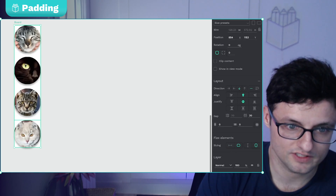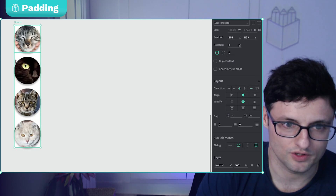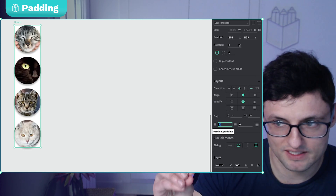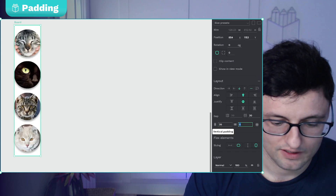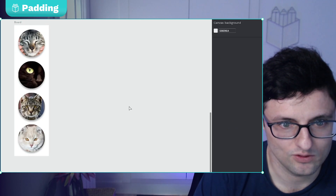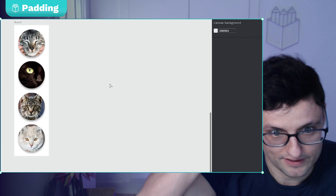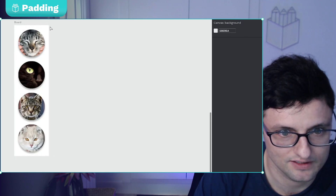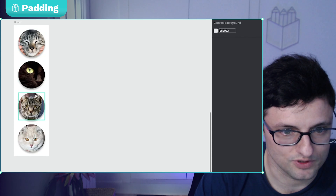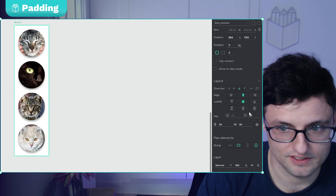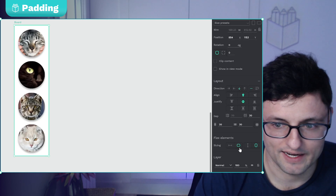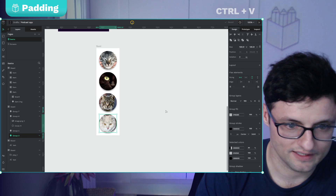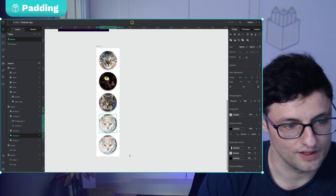Here we have the padding. If the container is fitting the content and there's no space between the borders and the elements, you can set the padding here. Padding is the distance between the element and the border of the container. I'll set 20 — so 20 top, 20 bottom, 22 on the sides, and 20 between elements. As you can see, the container is fitting the content, so if I duplicate an element the container will grow with its content.